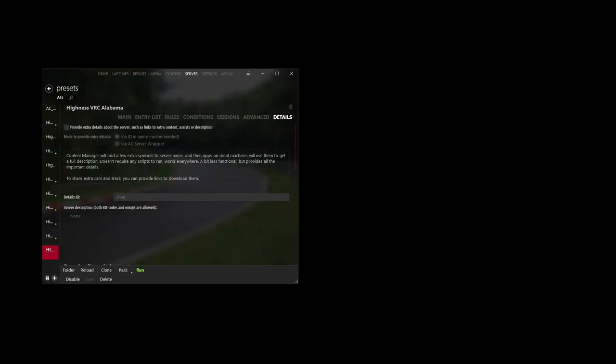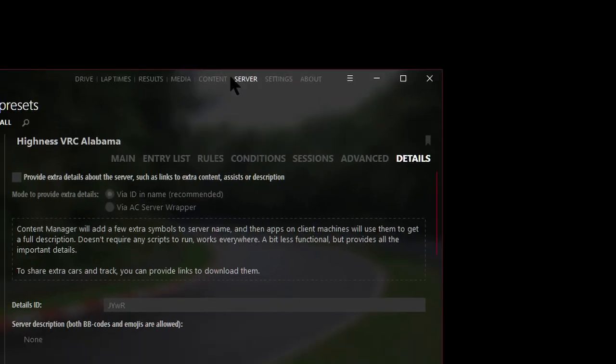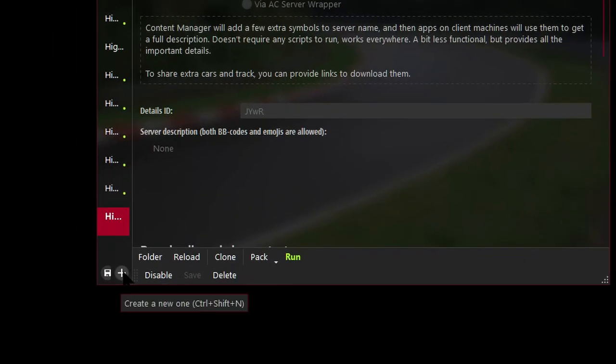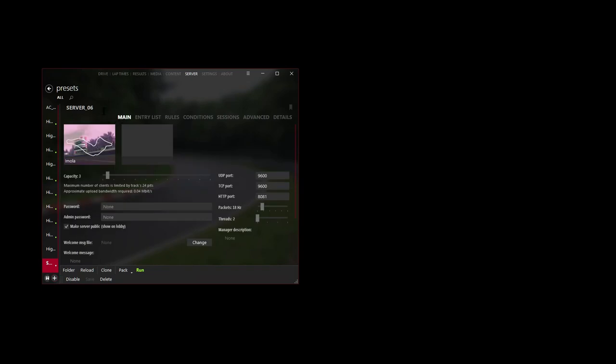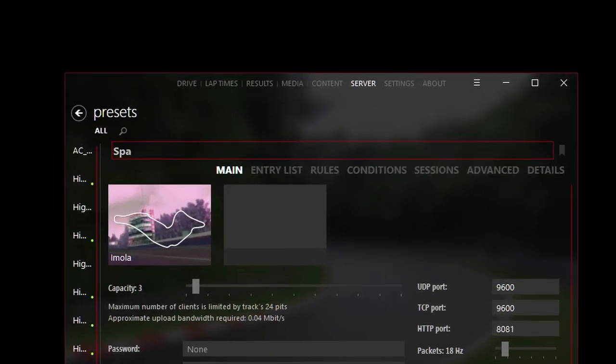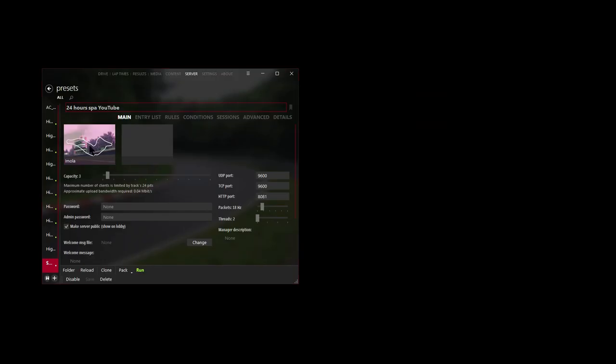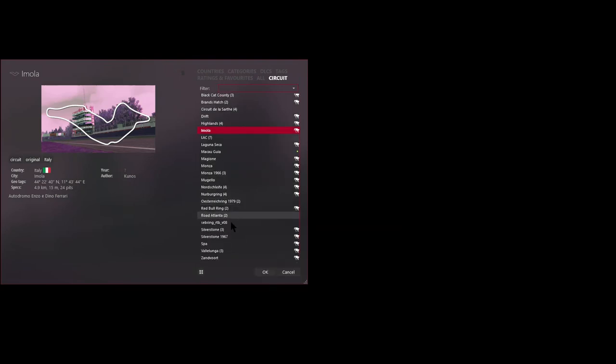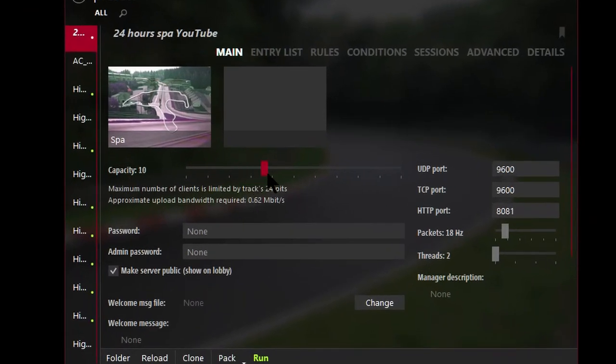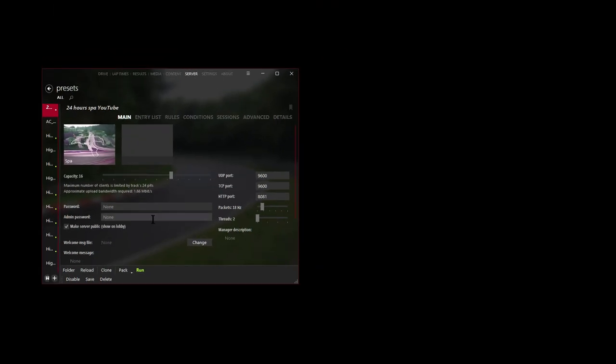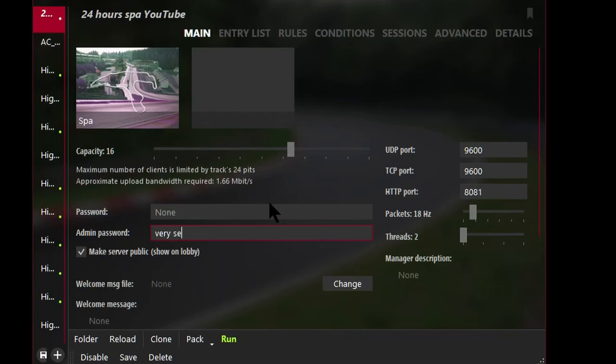So follow these steps to set up the server. In Content Manager, click on Server and click on this little plus button right at the bottom to create a new server. Alright, so we'll give the server a name. And then let's select the Spa track. And then select how many cars we would like on this particular server. I'll go for the usual default of 16. And it's a good idea to add a password, so I'm going to add a very secure password.